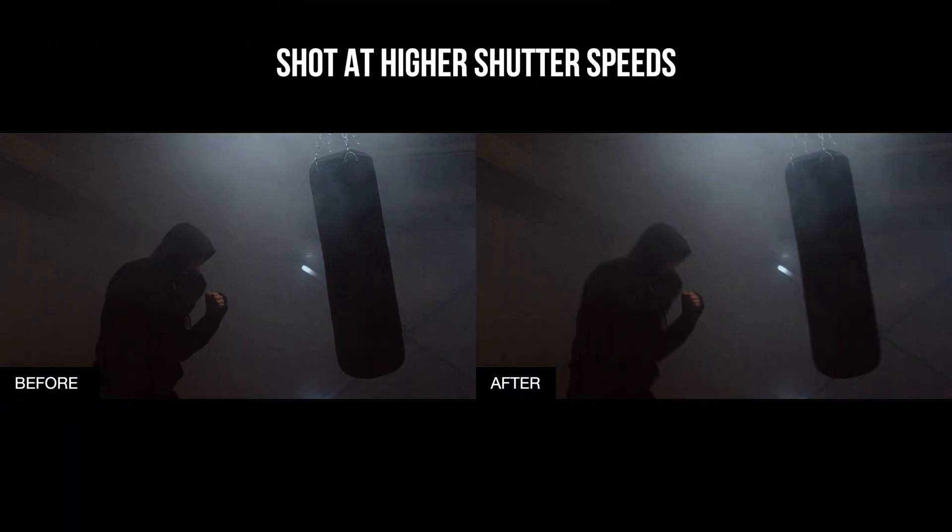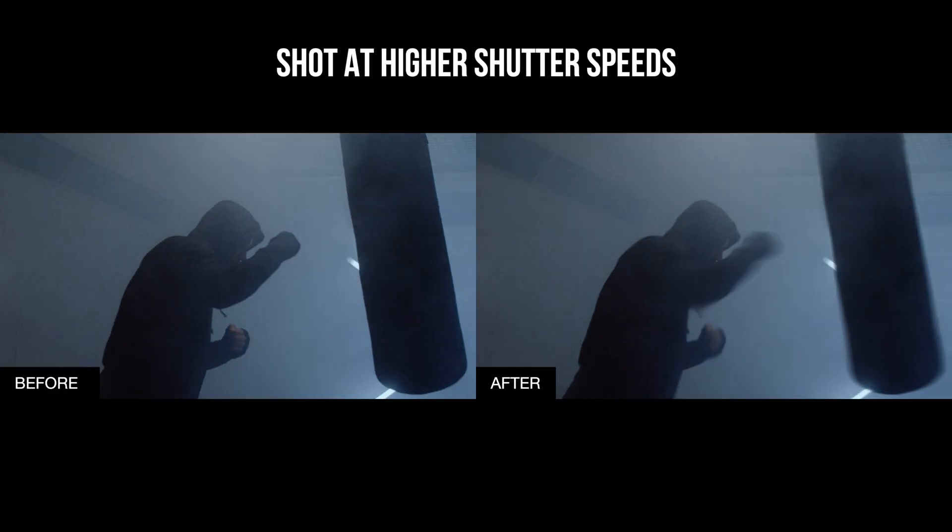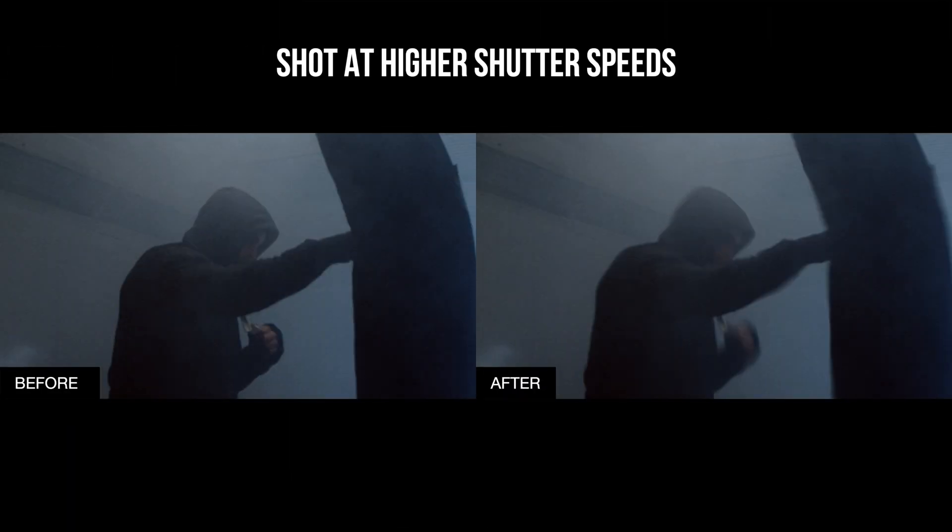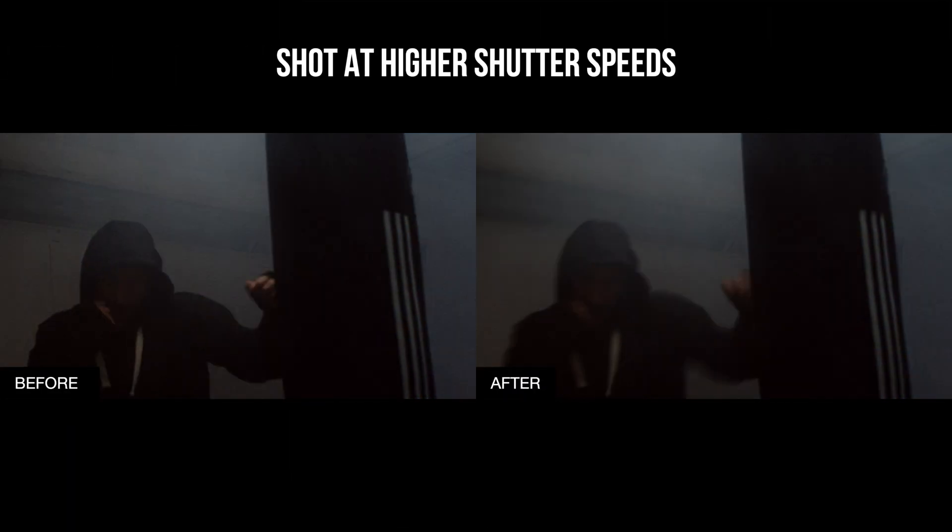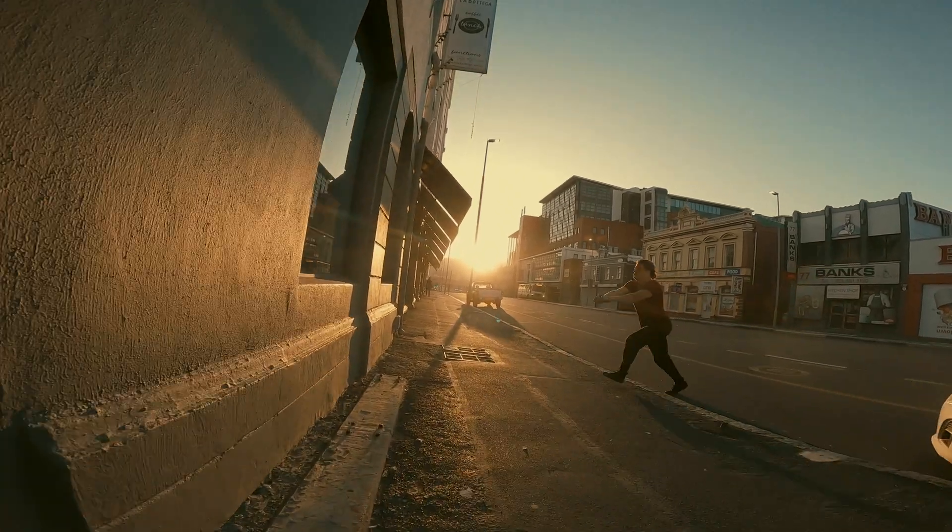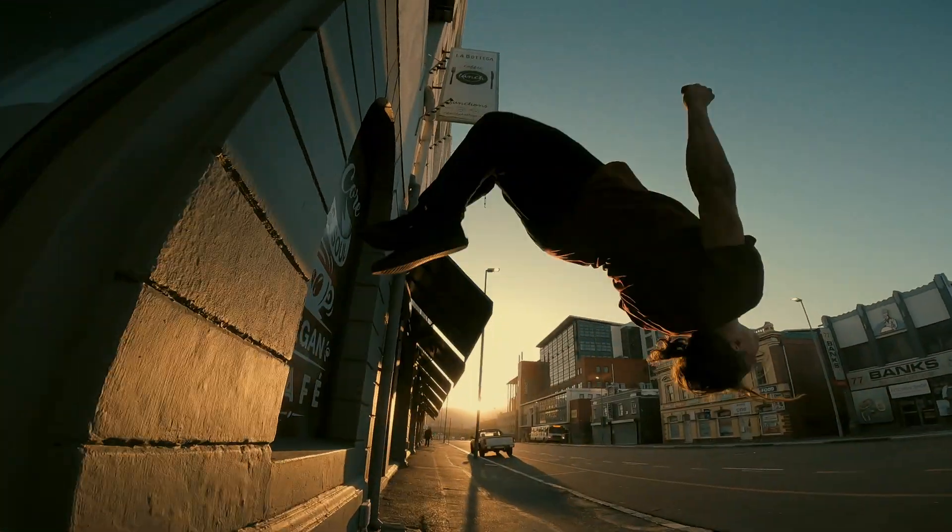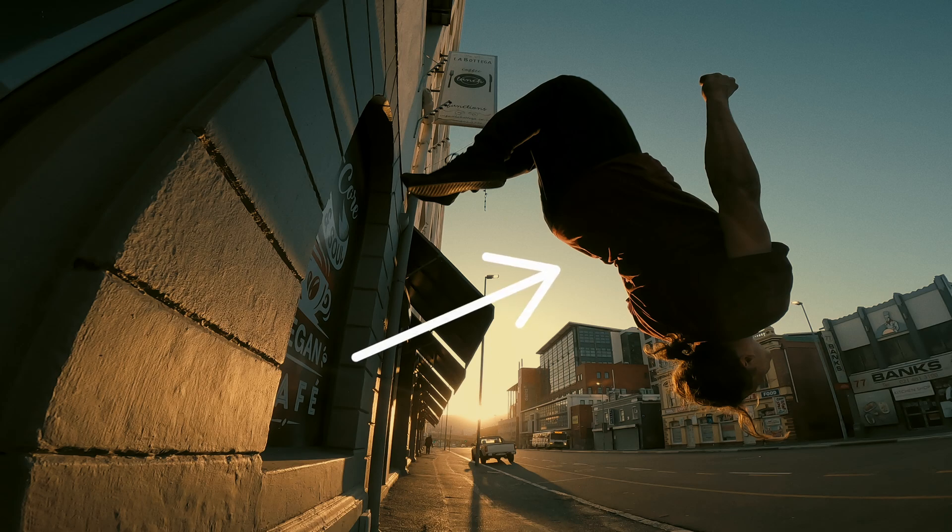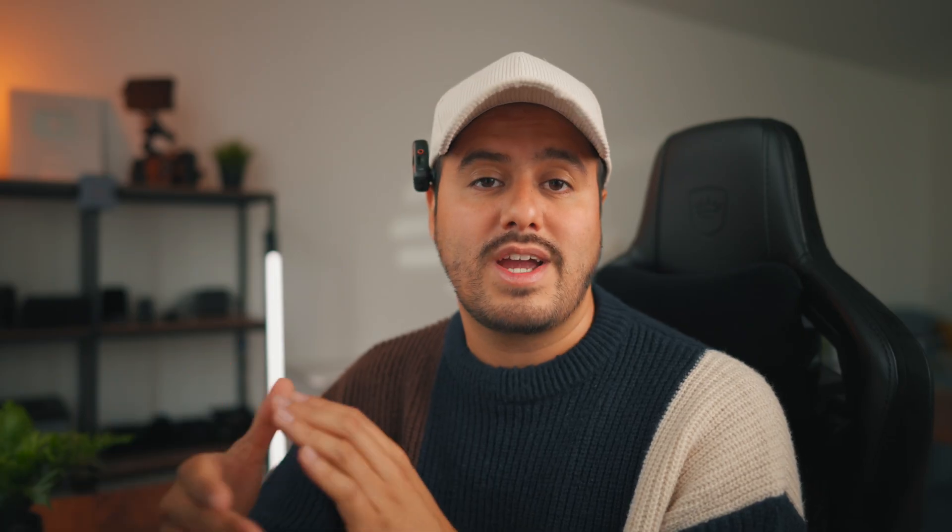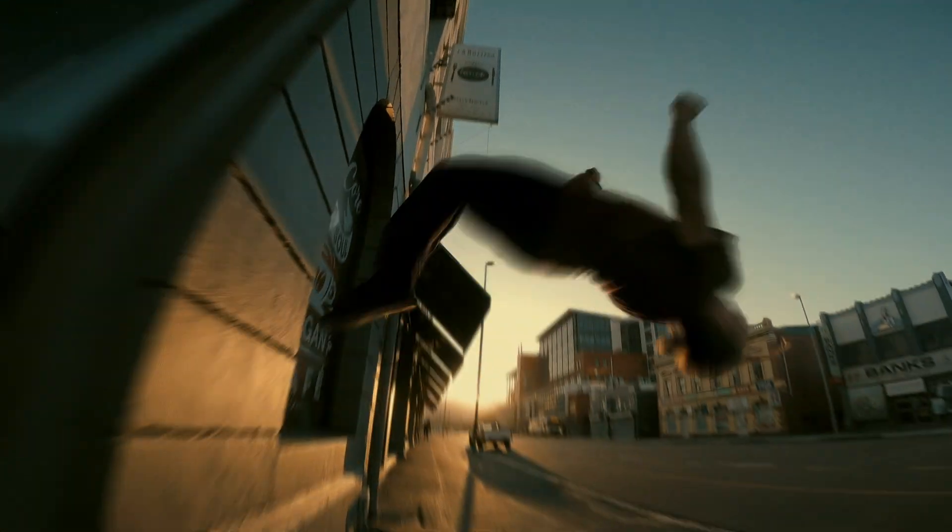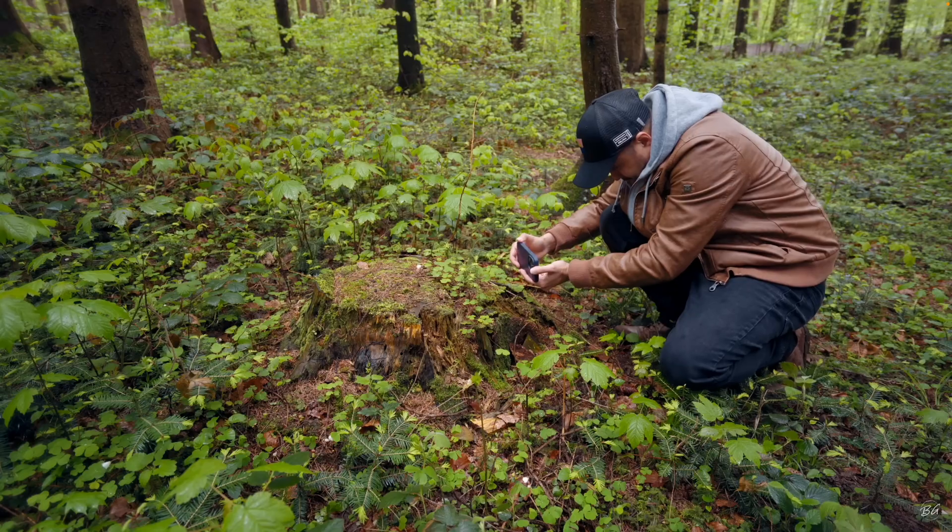So that is how you use a motion blur AI to add a natural looking motion blur effect to your videos. And as you've seen, it's perfect for clips shot at higher shutter speeds. And most often on these action cameras, you need that higher shutter speed for better stabilization and we'll have to sacrifice on motion blur. However, with the motion blur AI, you can easily fix that and add it in post.